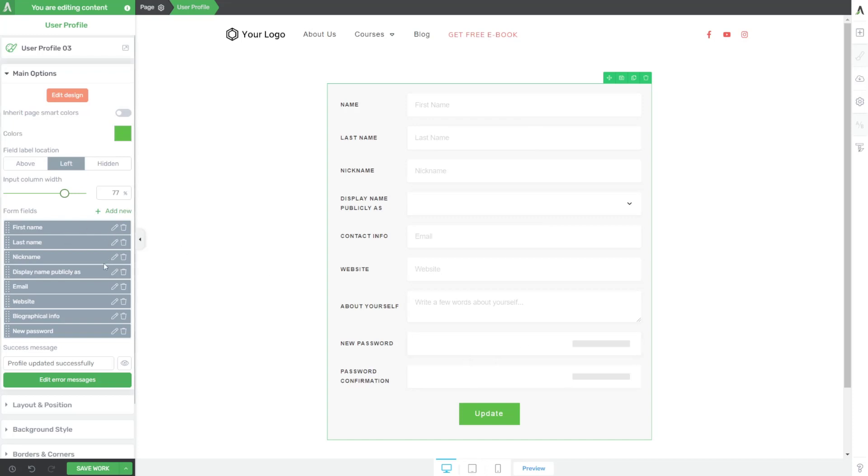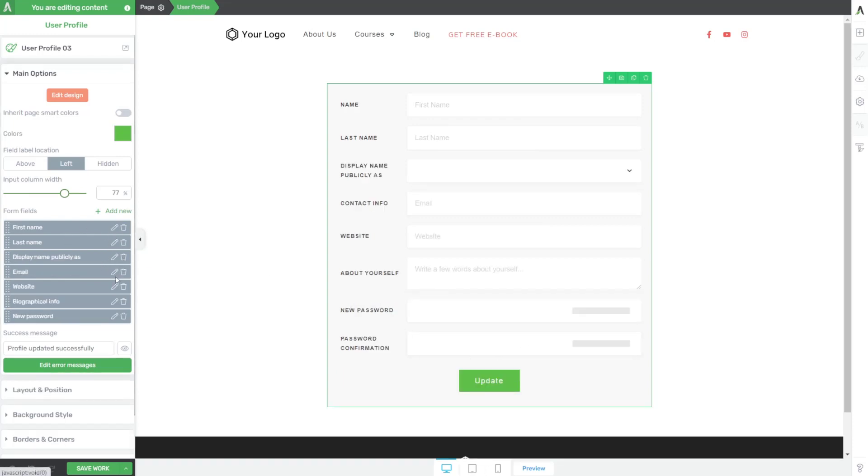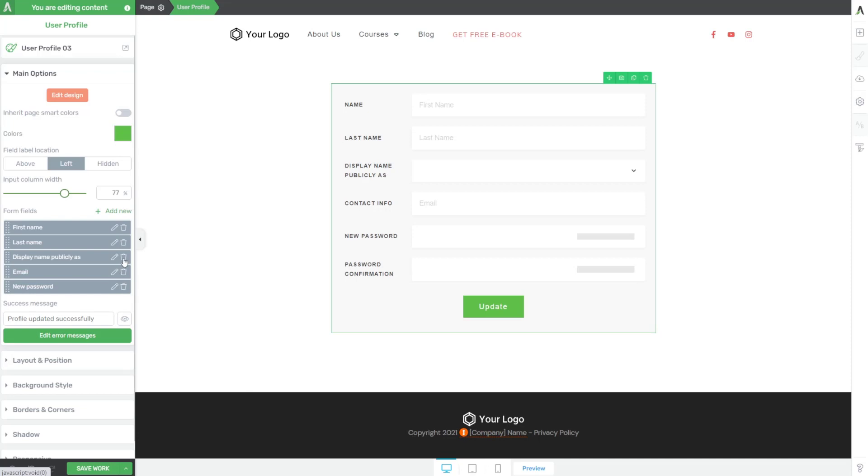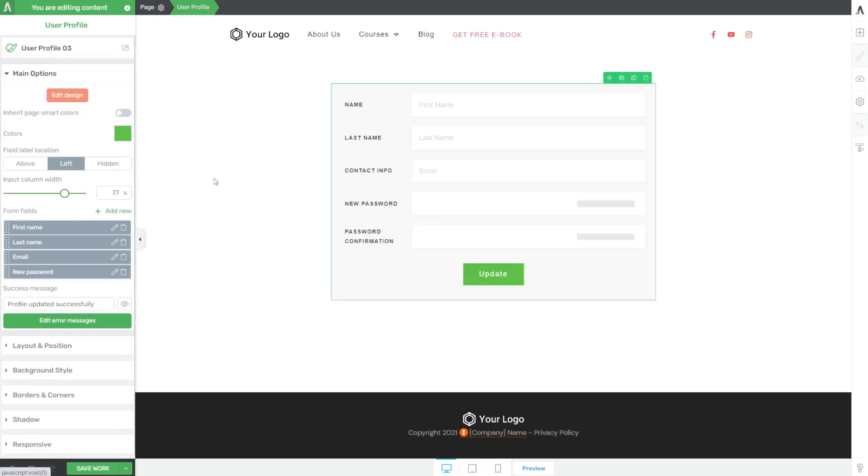And then you can edit the fields. Let's say I don't want them to update their nickname. I don't need them to have biographical information. I don't need them to add maybe their website or display name publicly as maybe I just want this to be the fields here. Now maybe I don't want it to say contact info to the left of the email, and maybe I don't want the background to be this gray color. And I want to change some of those options.